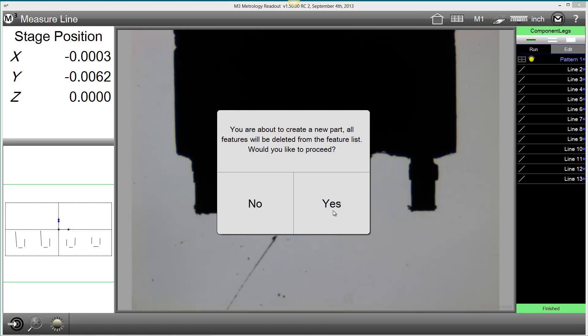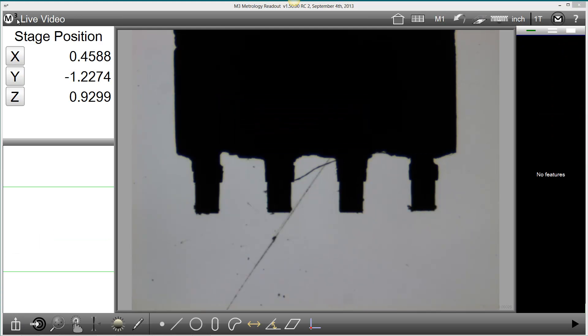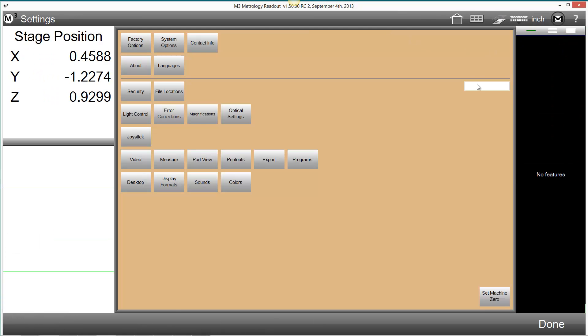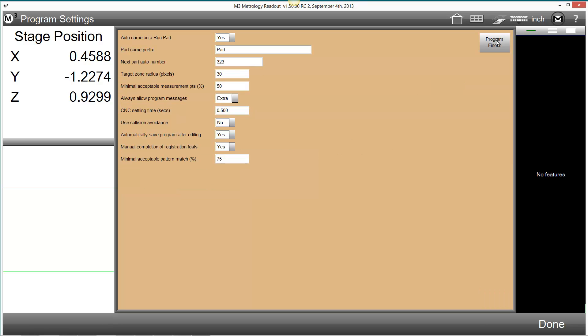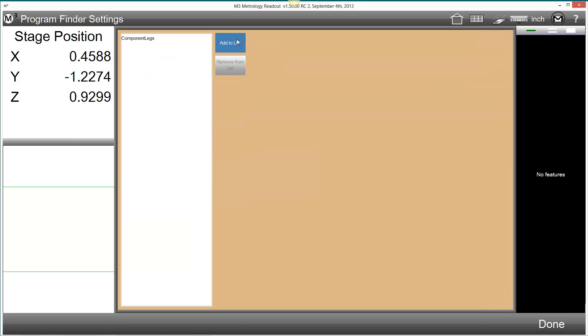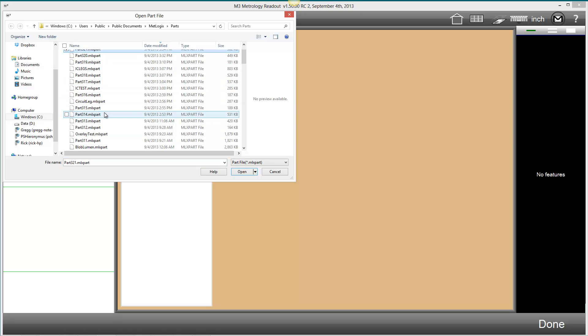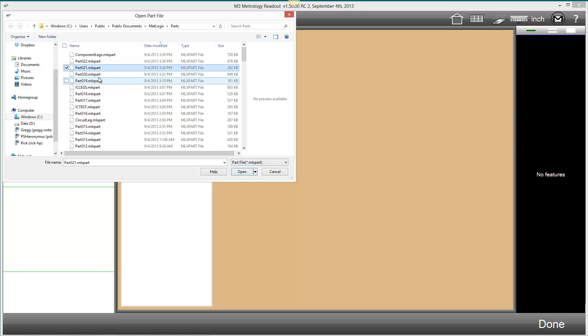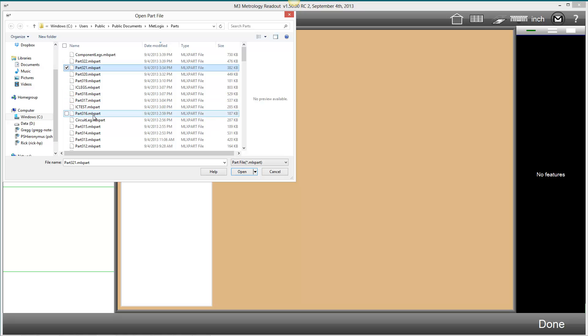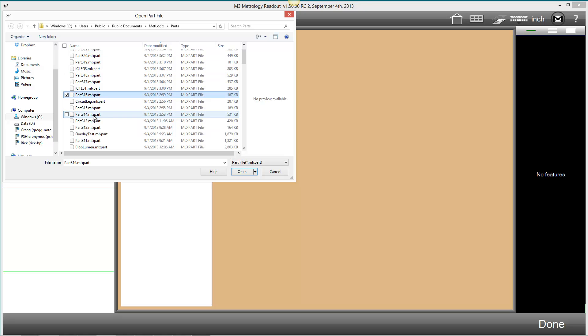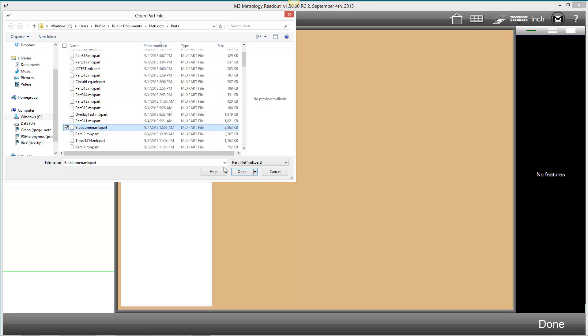We can of course add additional part programs to the program finder list. We'll go ahead back to the program finder screen and add a part program that I had previously recorded, blob lumen.